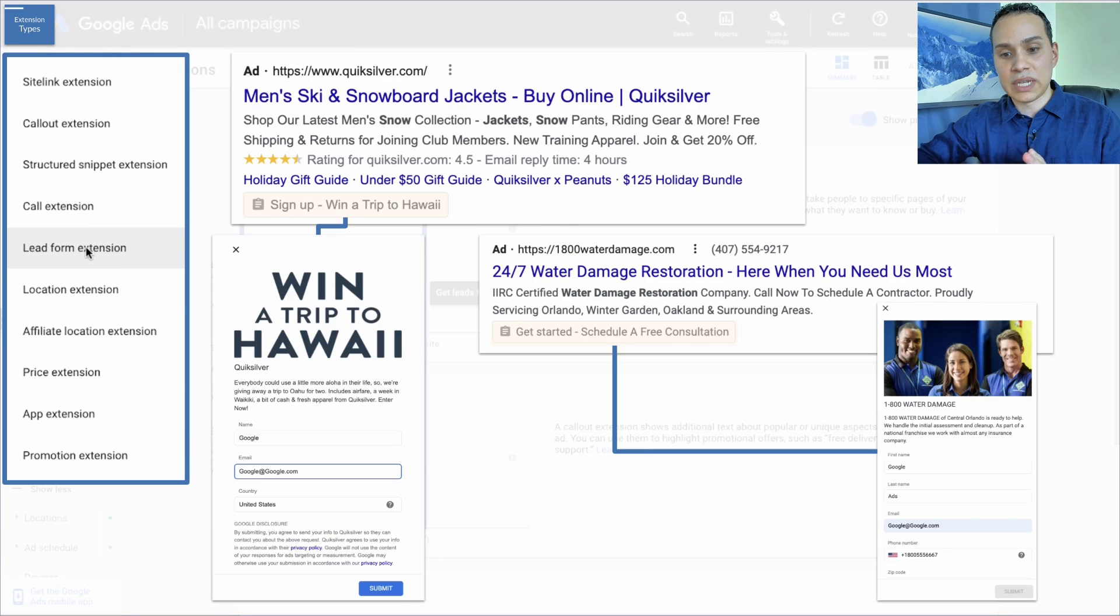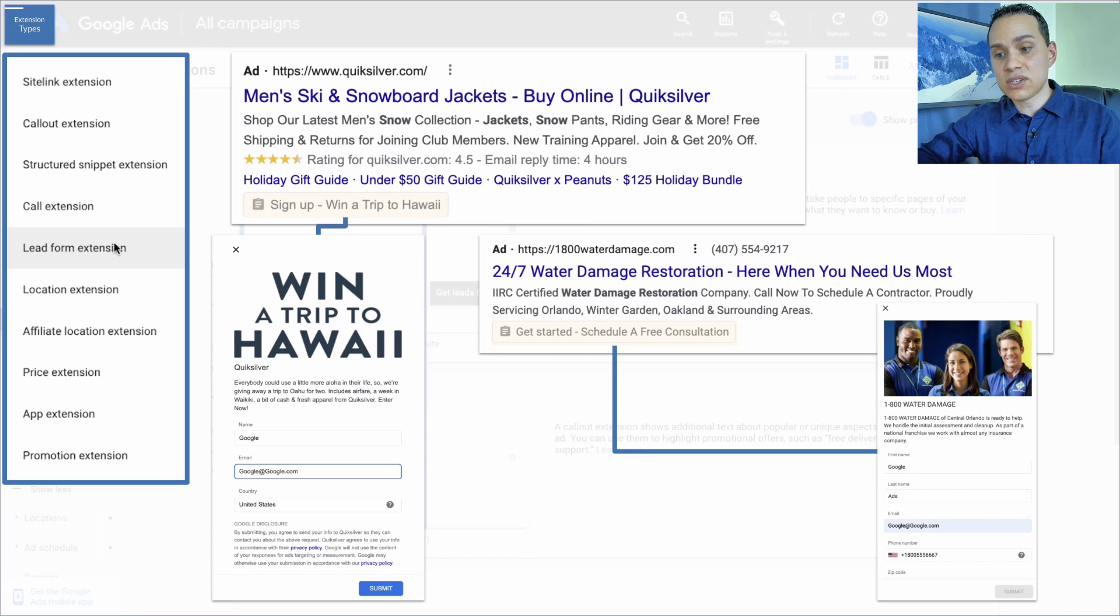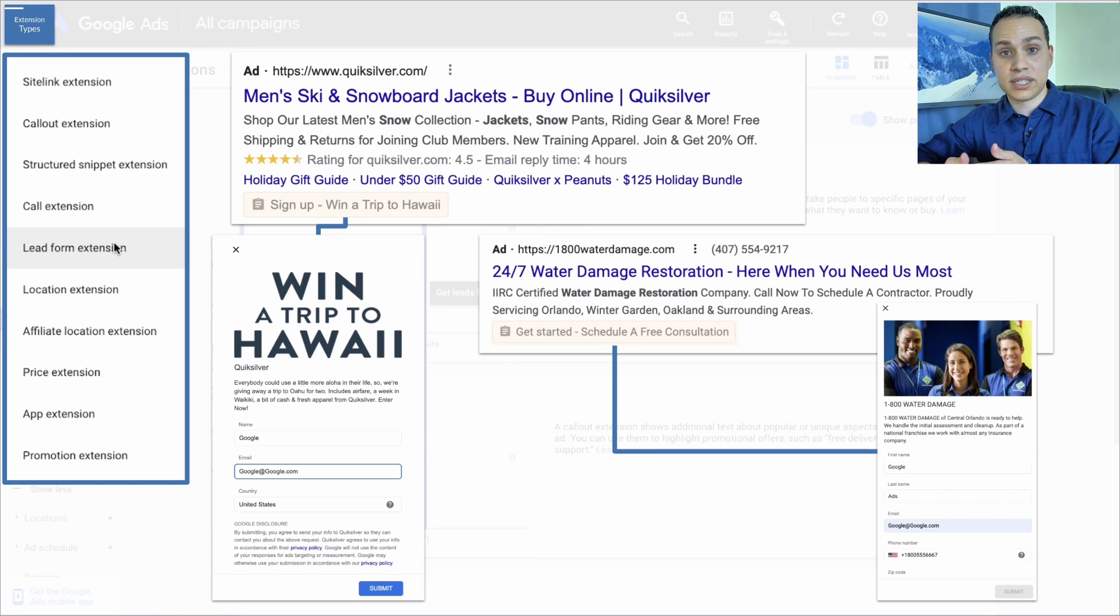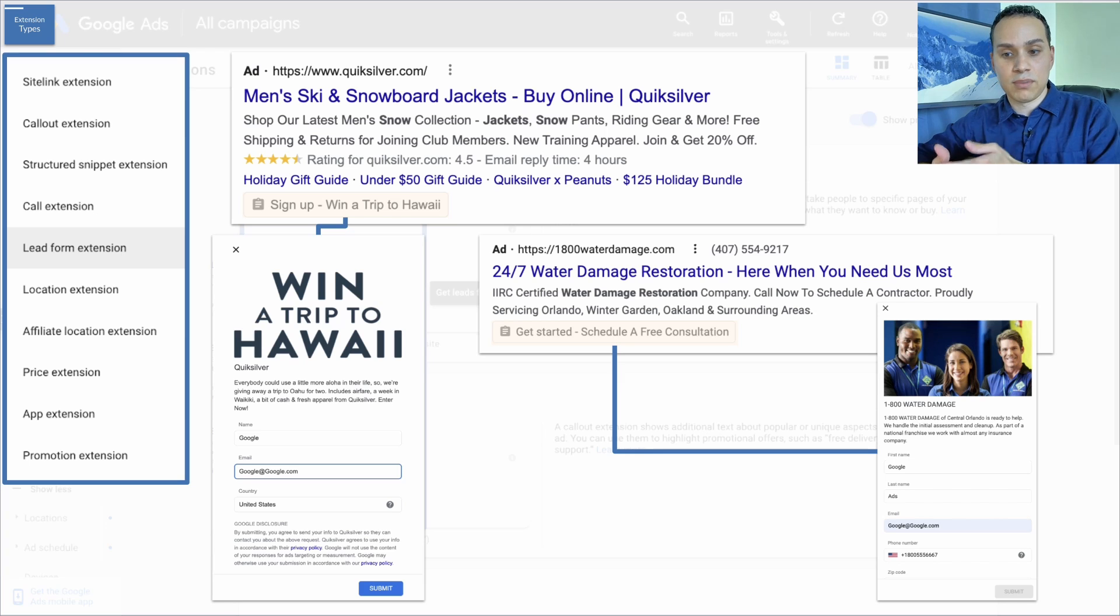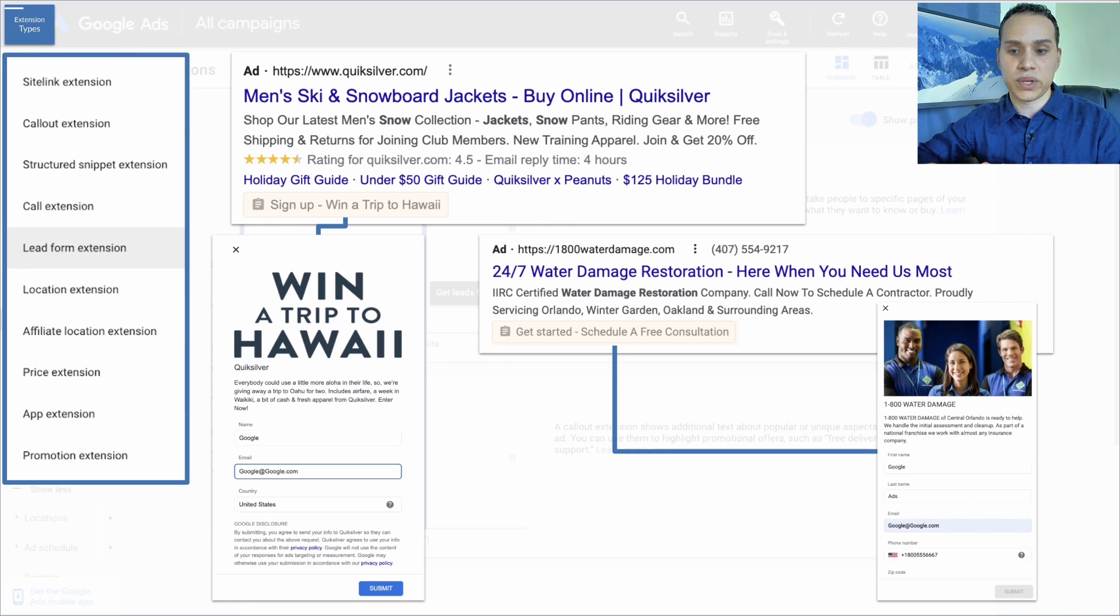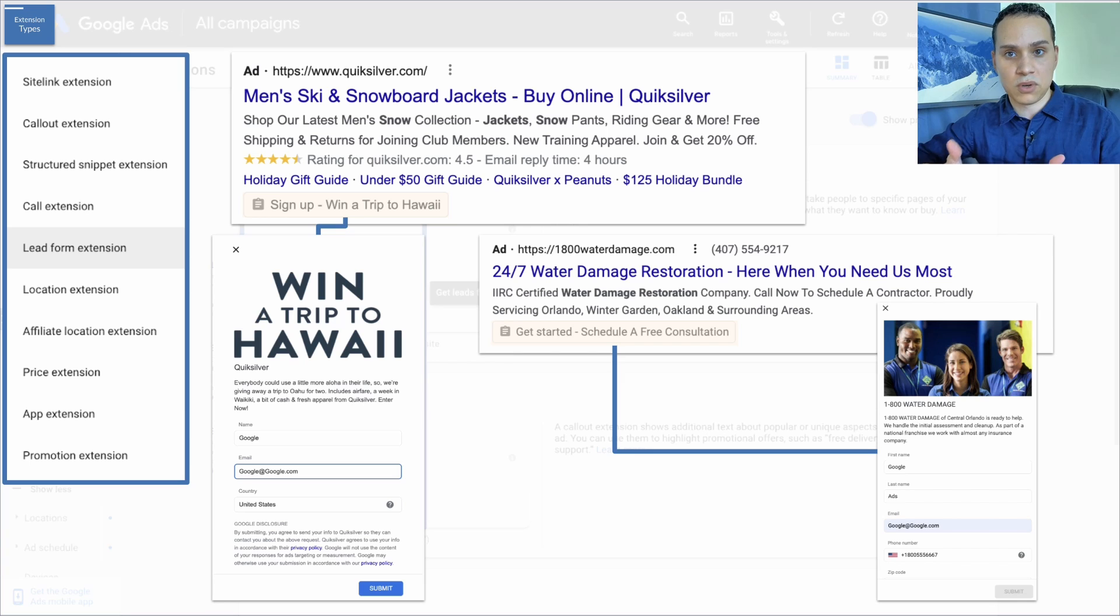When it comes to lead form extensions, these are really cool because they allow you to collect contact information directly from Google. The first one we have is from quicksilver.com, and you can sign up to win a trip to Hawaii.